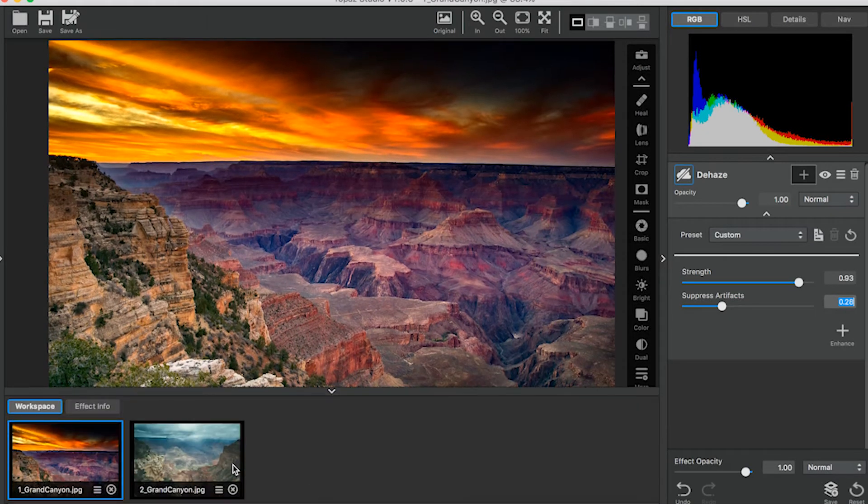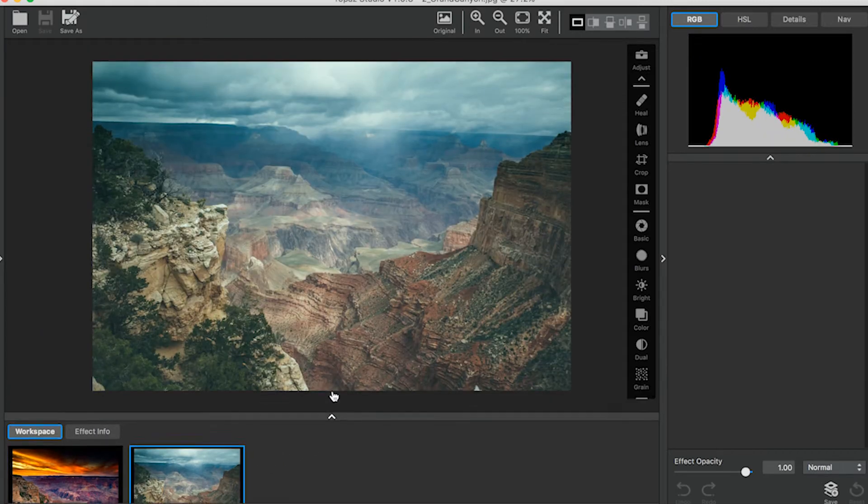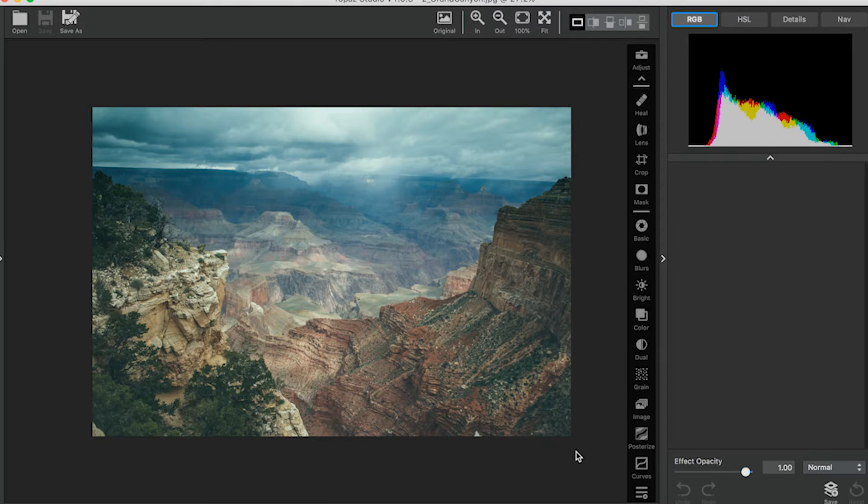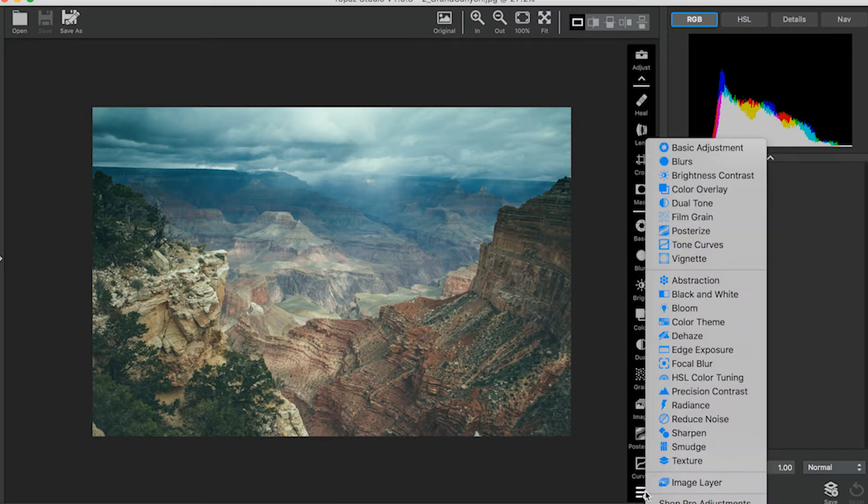Now let's move on to the next image. I'm going to collapse this again. For this image we'll be using two Dehaze adjustments as well as some adjustment level masking.